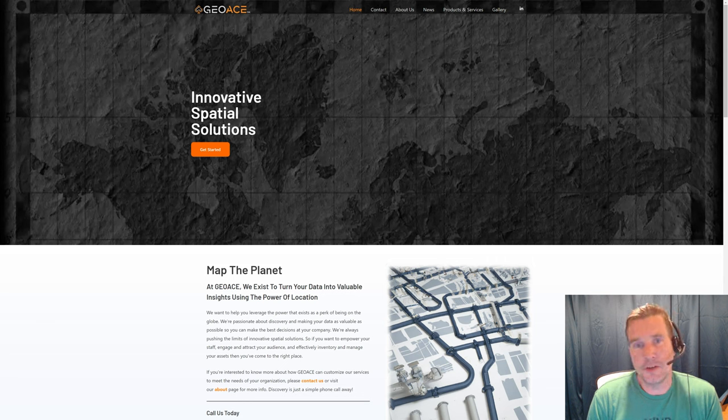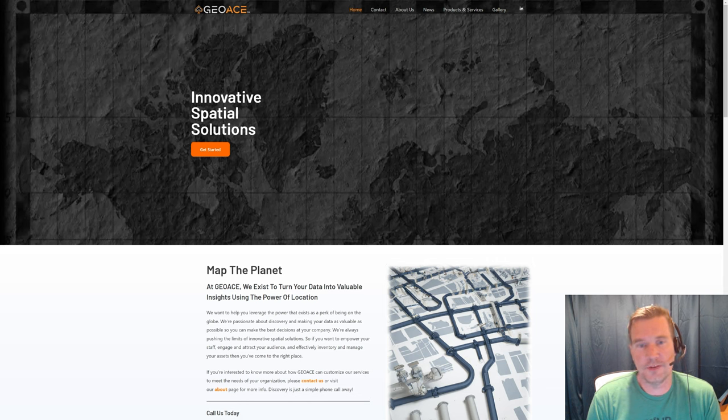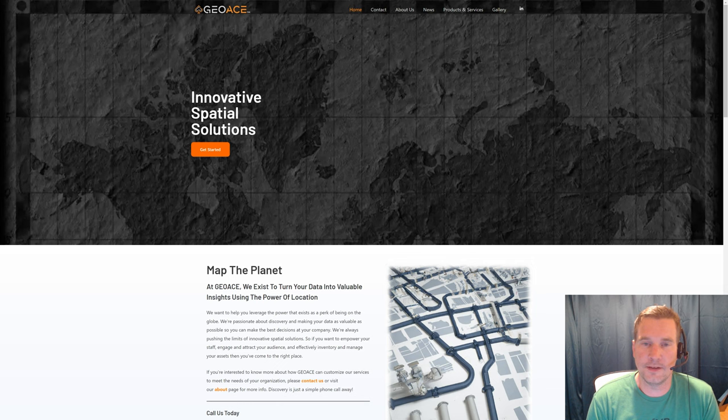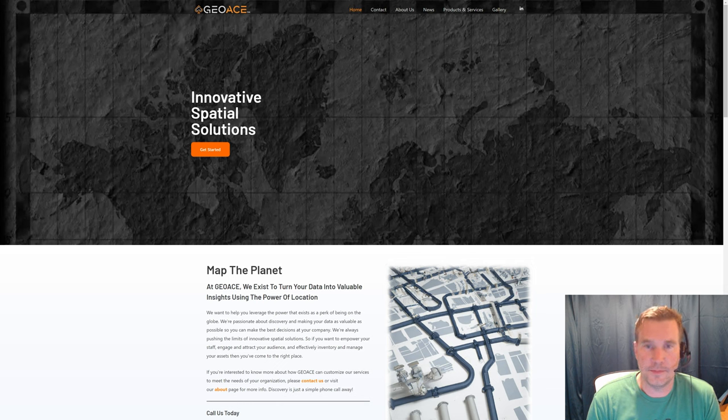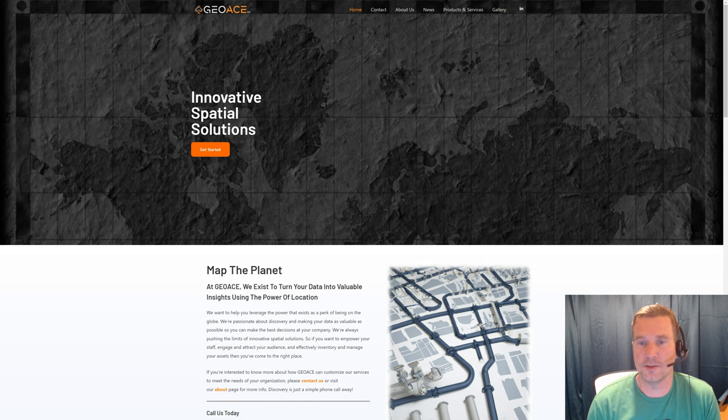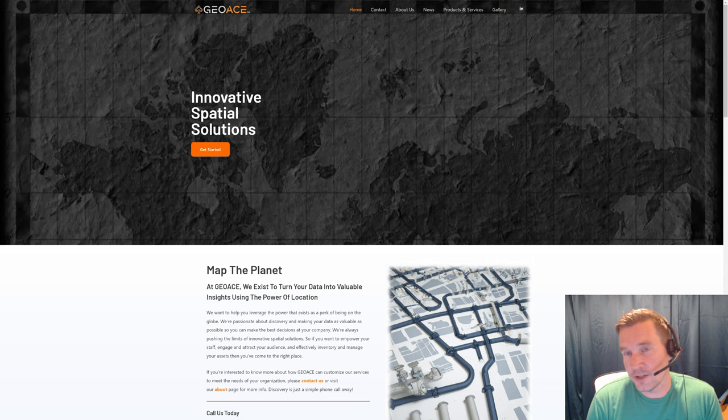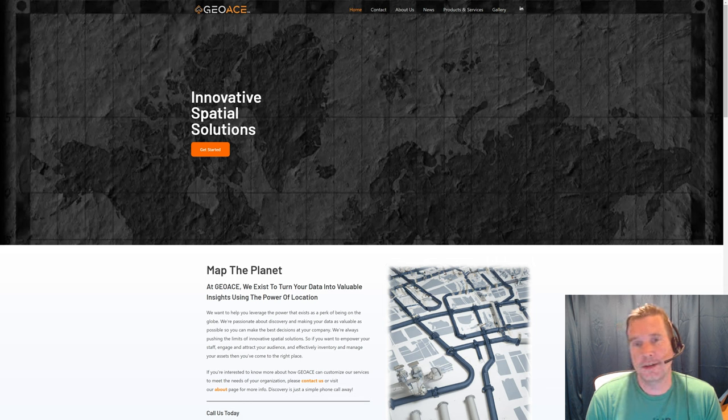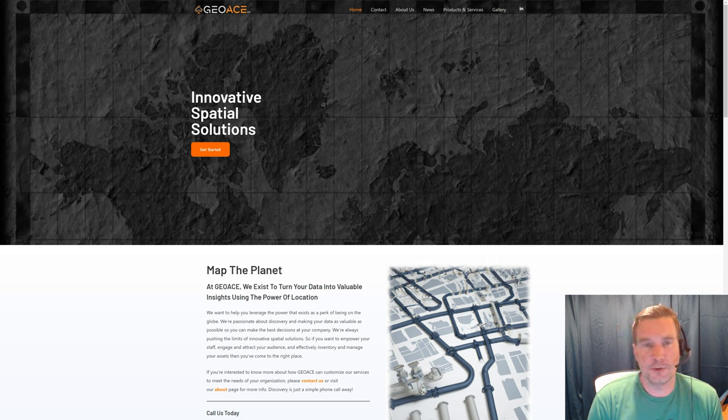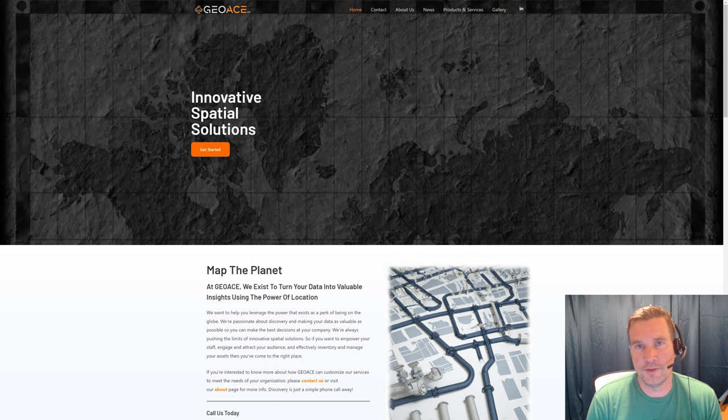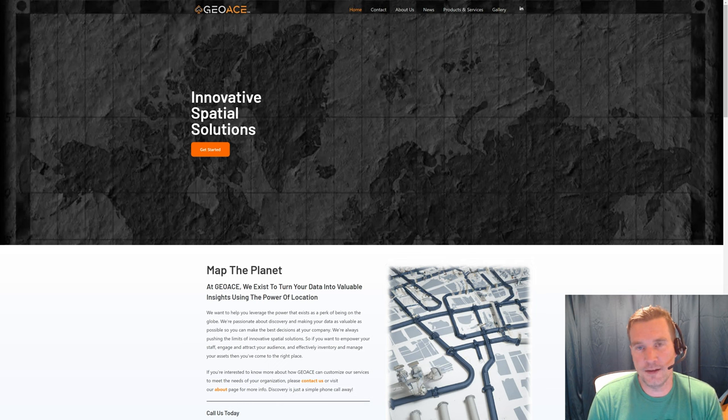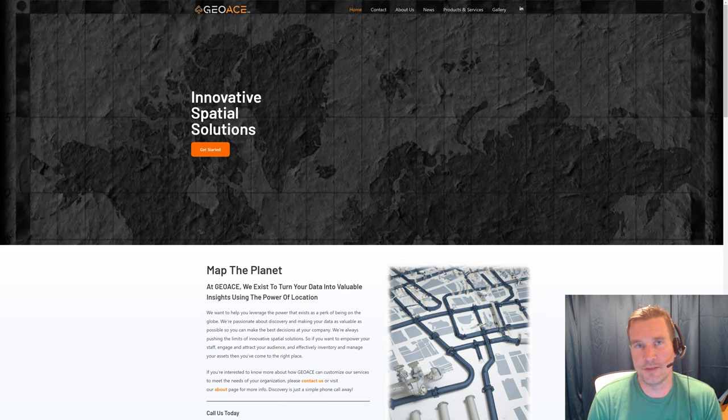This is going to be video one of two so there are two ways to implement photos. One of them, which is today's, is going to be a single photo implementation which means one photo for one feature. The second way to do it is going to be the next video and that's going to be multiple photos per any one feature, so just kind of stay tuned for that.